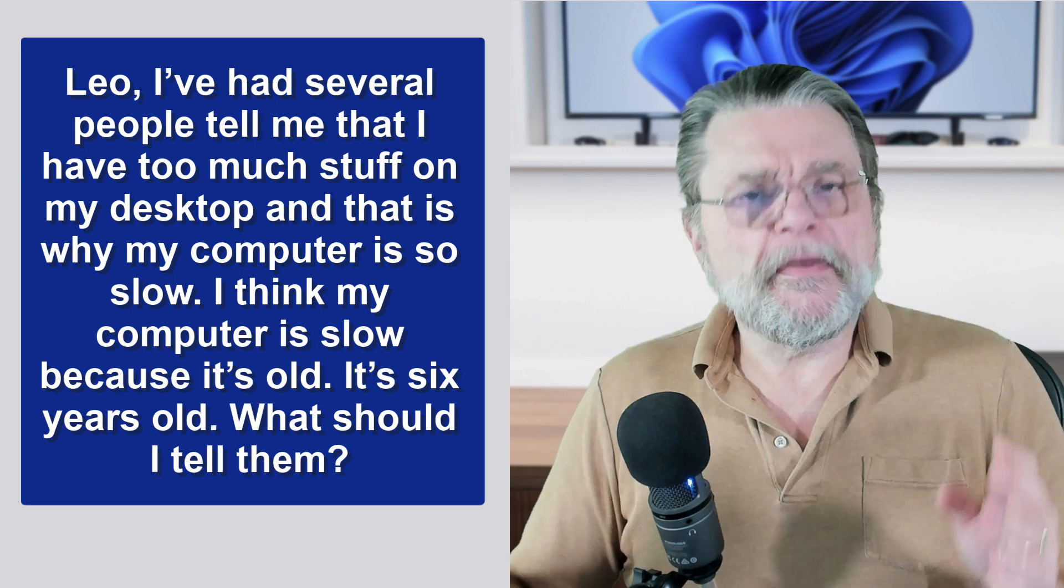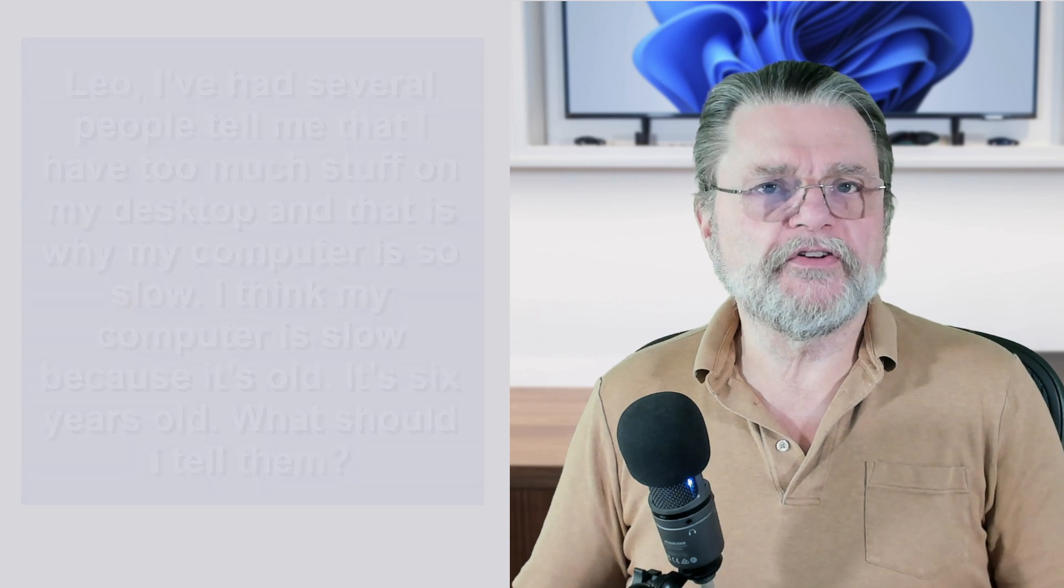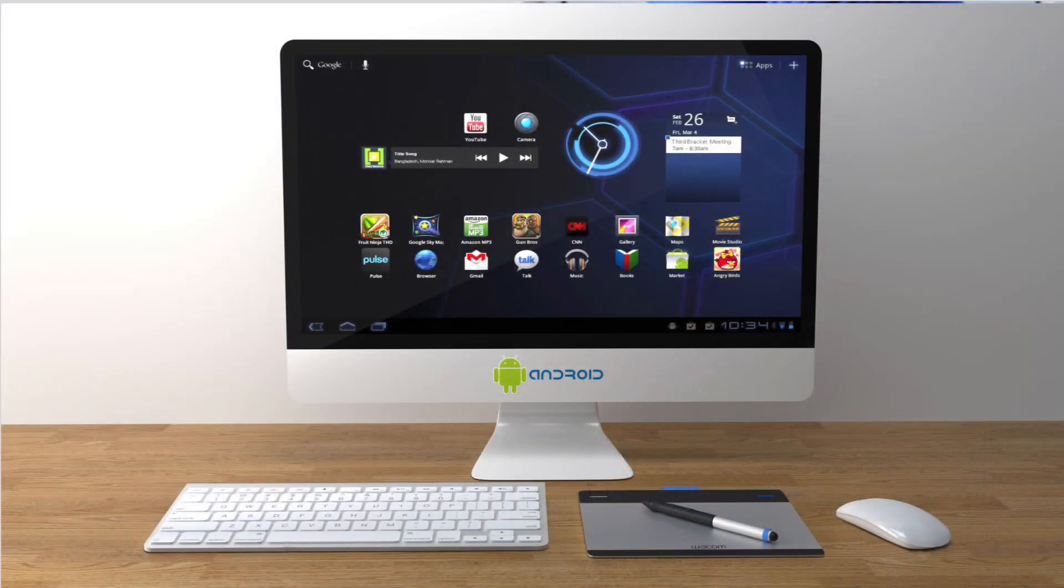If you're talking about the number of icons present on your desktop, no. I mean, there may be too many, but not really for performance reasons. Let me explain.